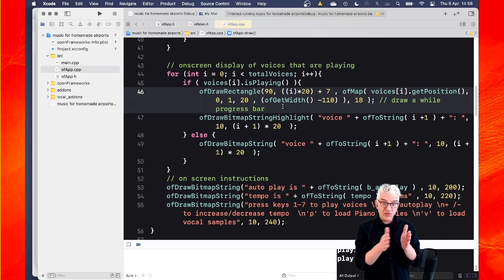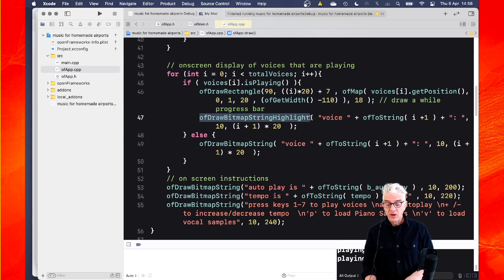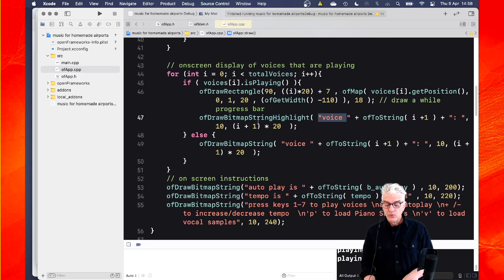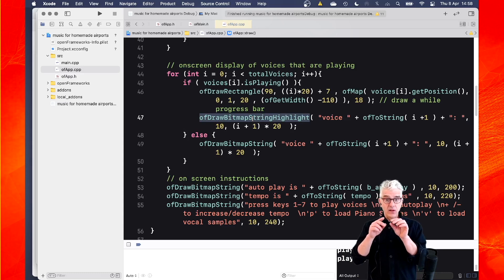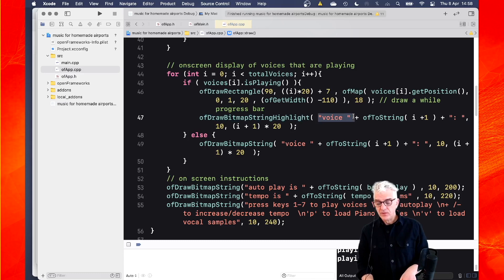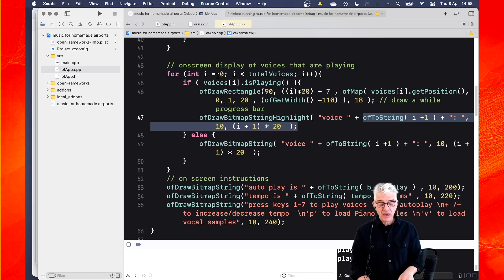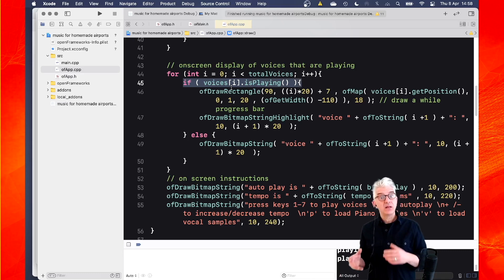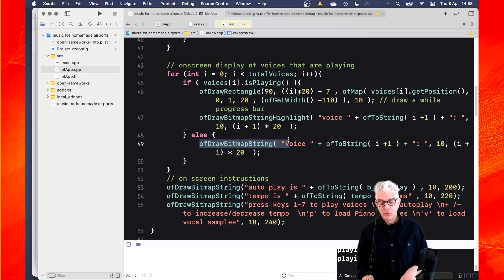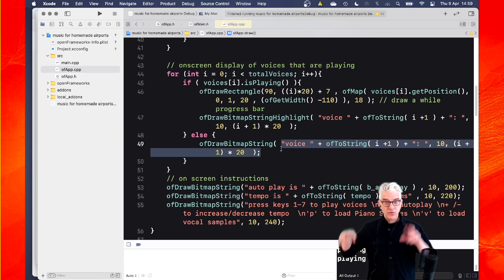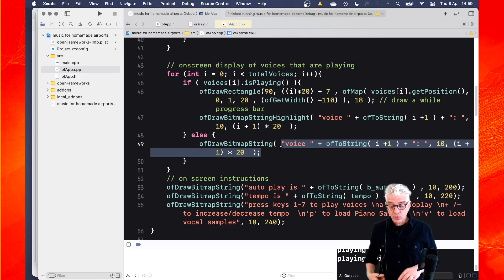And then I just say, OK, great. Underneath that or next to that, use OF draw bitmap string highlight, which is why when they're playing, I'll get the white text on the black background saying voice and whatever voice is playing. At a particular position, depending upon whether it's voice one, two, three, four, five. And if it's not playing, i.e. this voice is playing, isn't true. The else statement does this other thing. It just says OF draw bitmap string. So instead of using draw highlight, it just draws a bitmap string in exactly the same position using the word voice and then adding on one, two, three, four, five, six, seven, eight. So that's how it draws them.